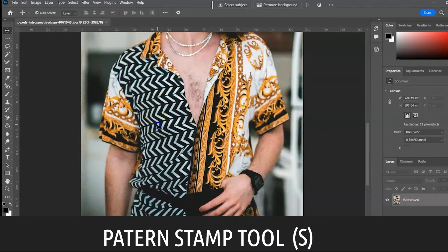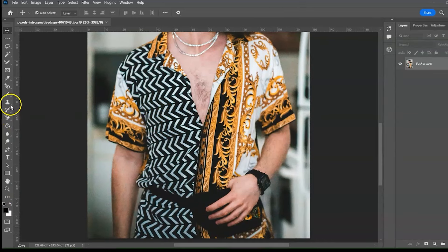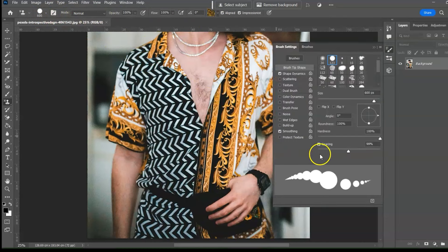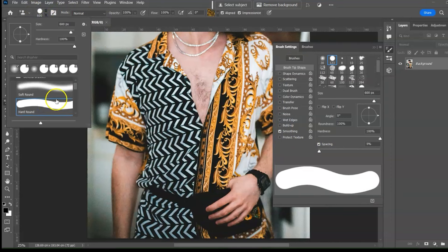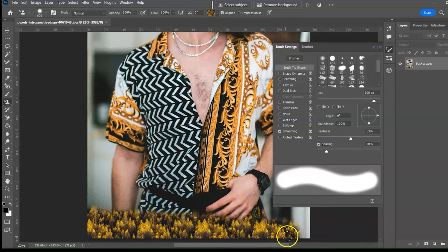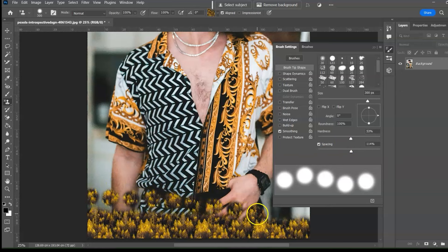Pattern Stamp Tool, shortcut S. The Pattern Stamp Tool paints with parts of an image as a pattern. Select the tool, choose a pattern, adjust the setting, and select the brush type and size. Increase the spacing, then check Impressionist and it will extract the colors in the pattern.